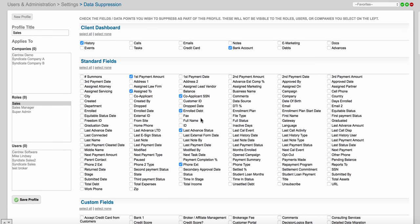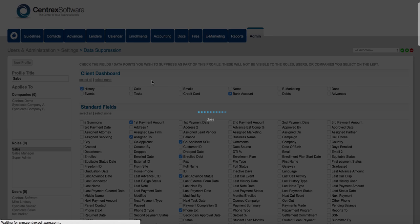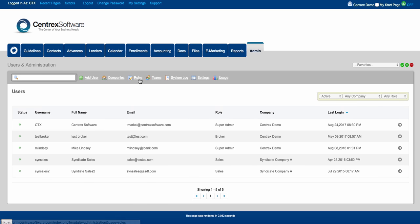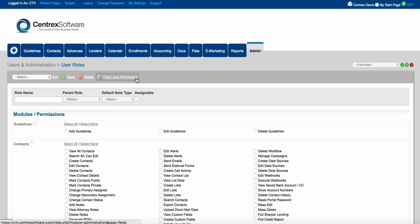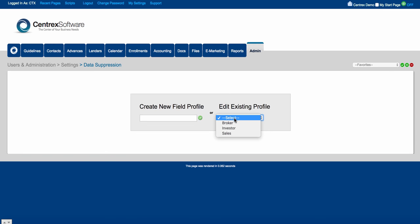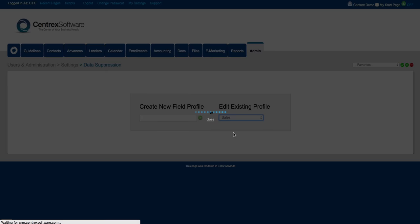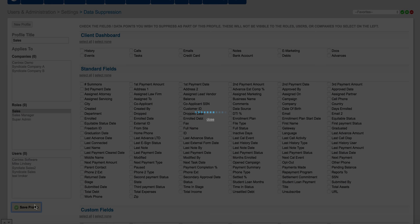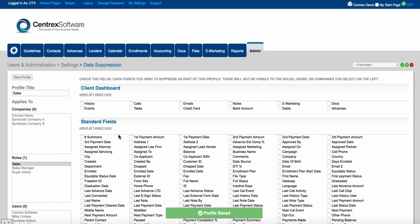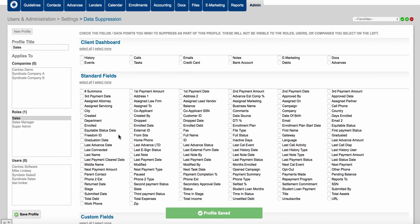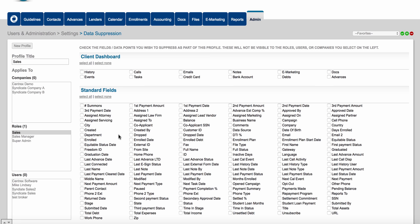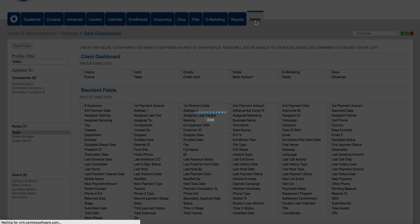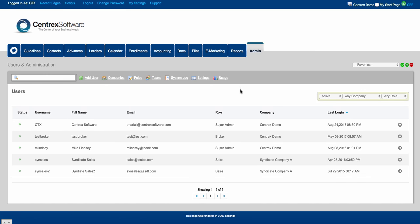For example, you may not want your sales team seeing social security numbers, bank account information, or the history of the file. You can come in here for all out-of-the-box fields and all your custom fields and suppress certain data from this particular profile, then click save profile. So roles control what your users can and cannot do, and field level permissions control what they can see and not see. We get there by going to the admin tab and clicking on roles.